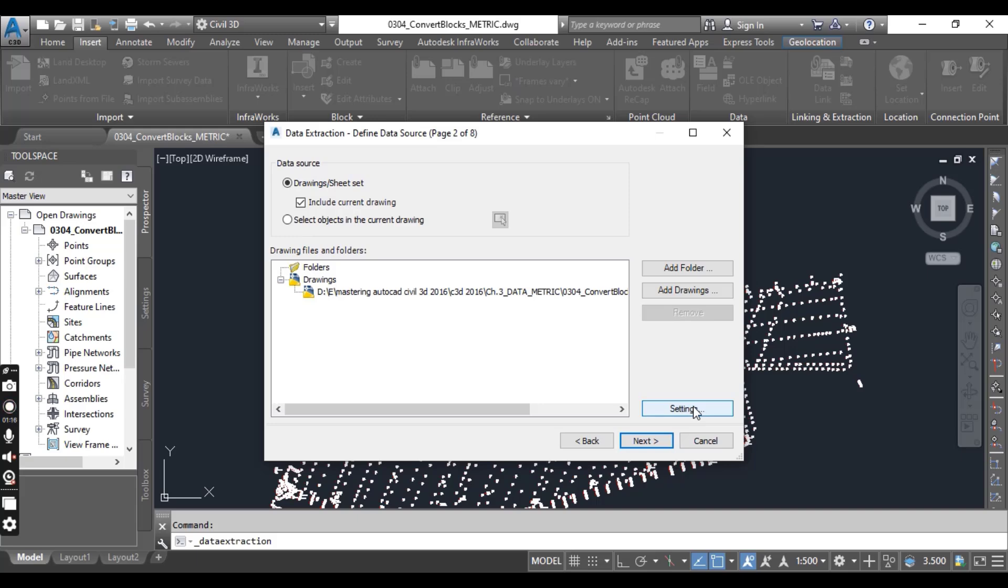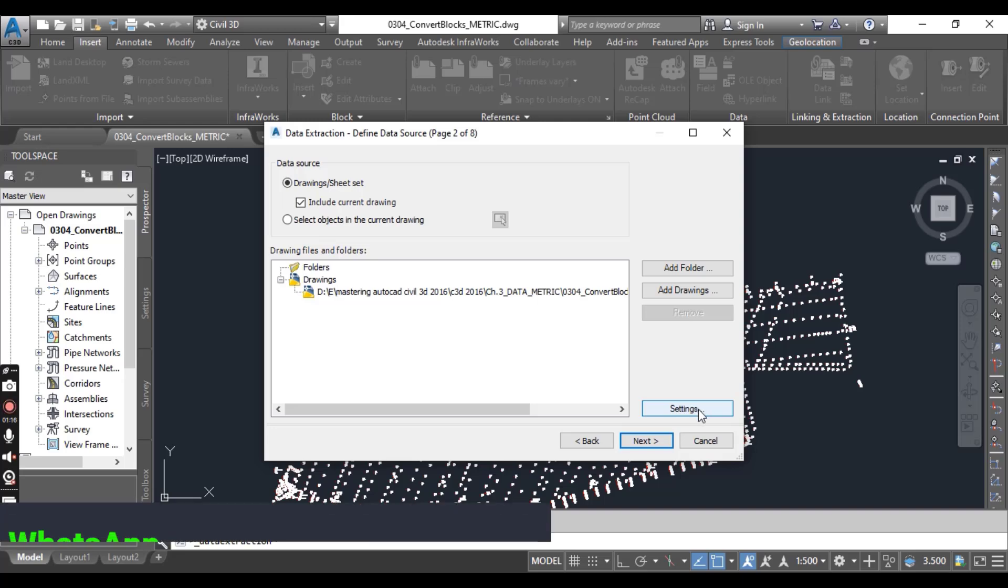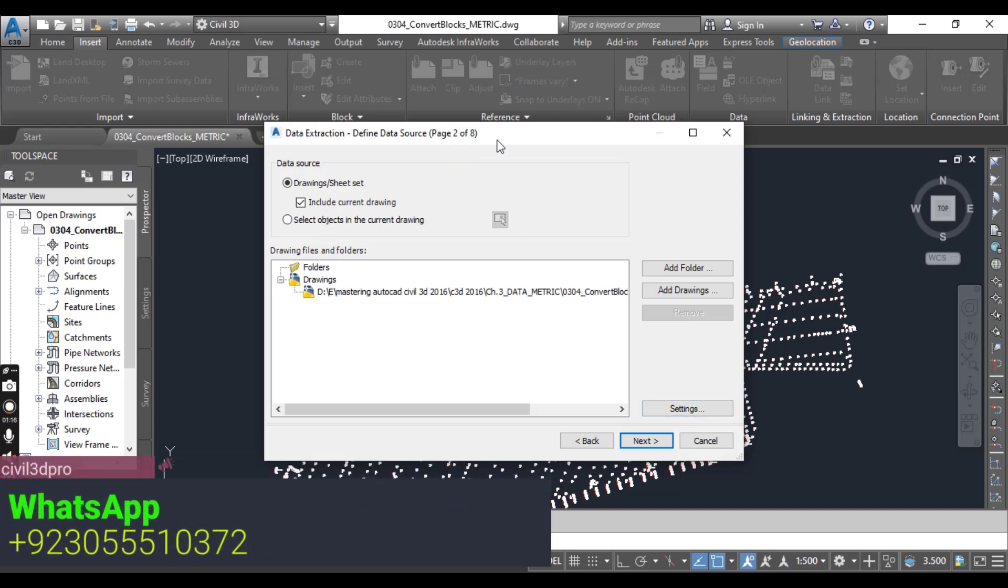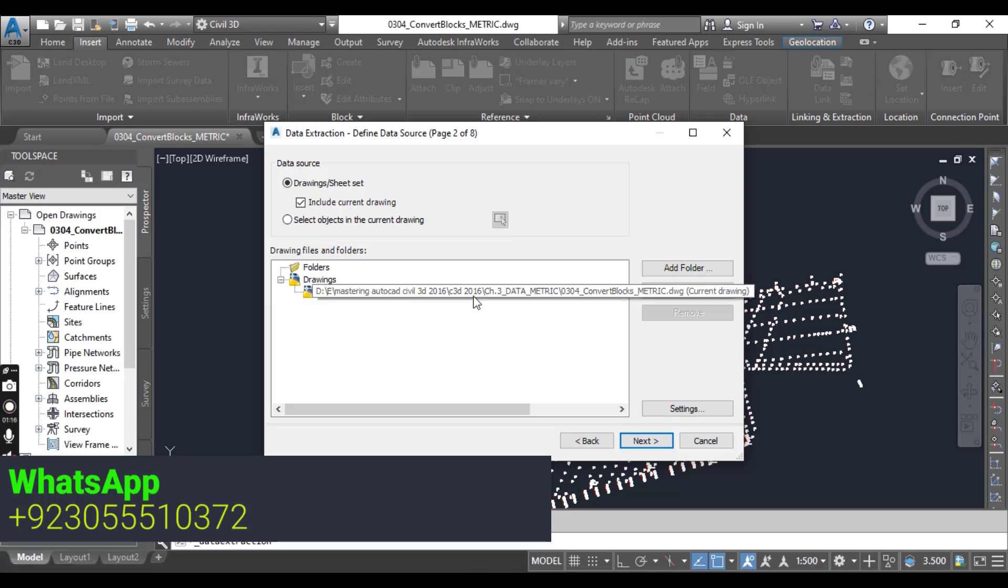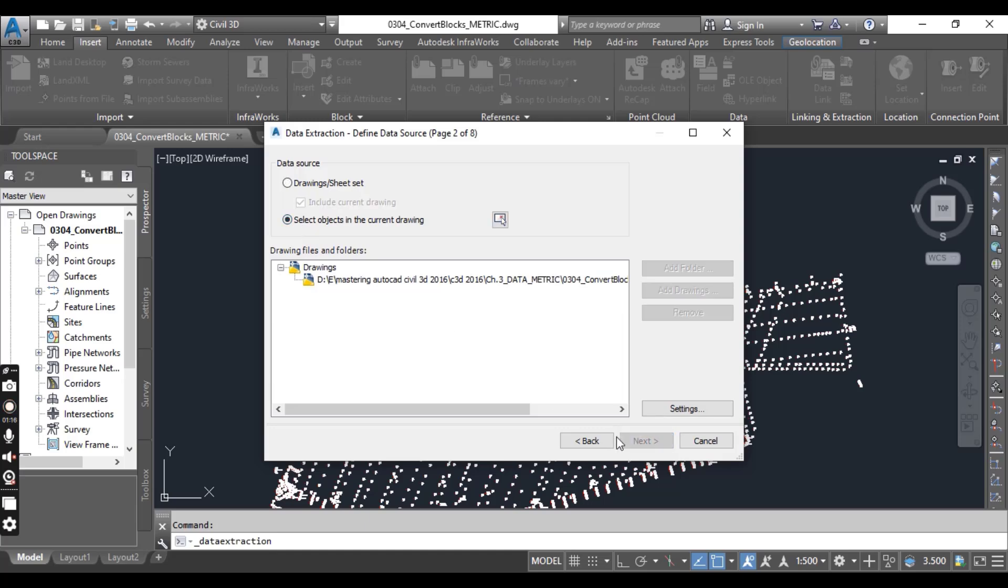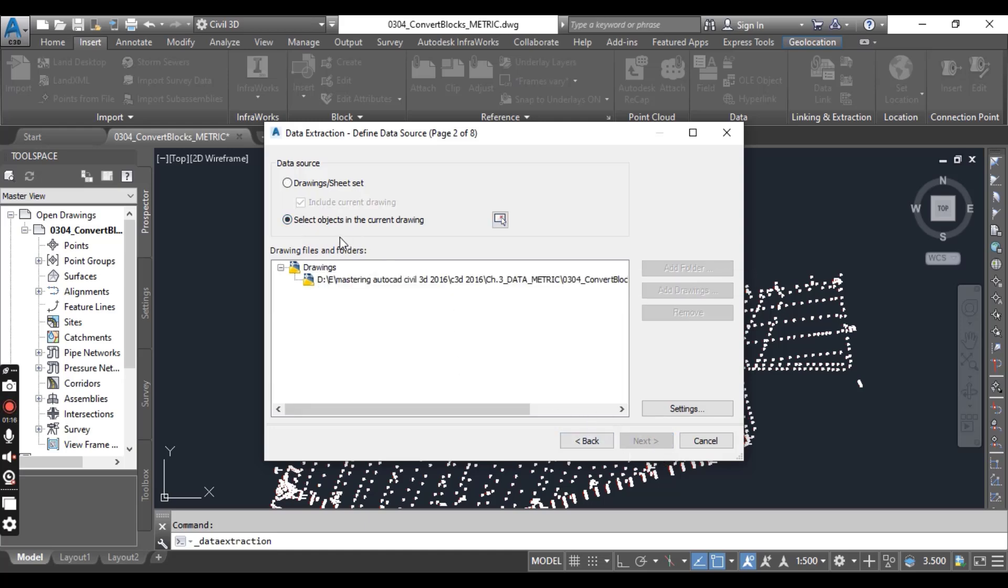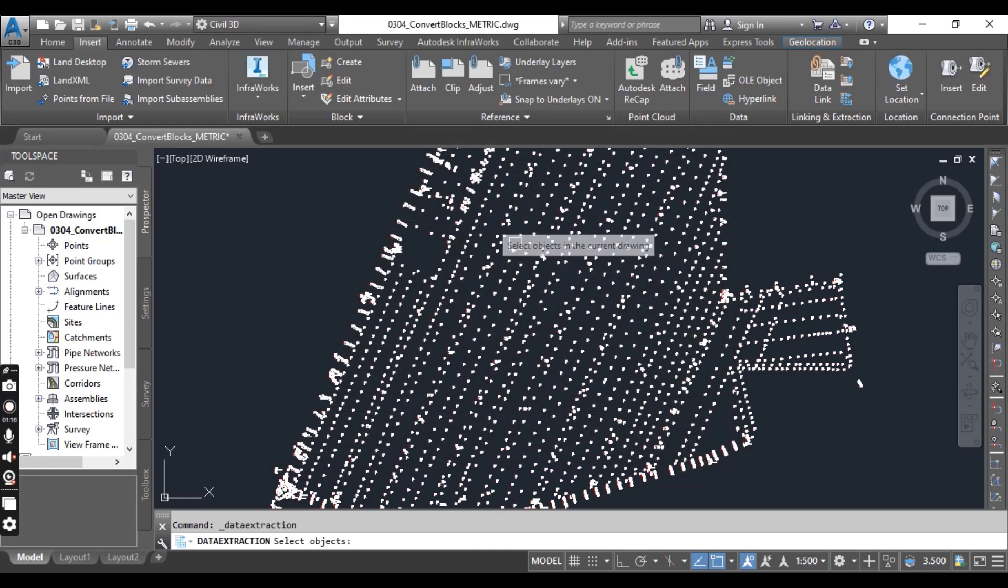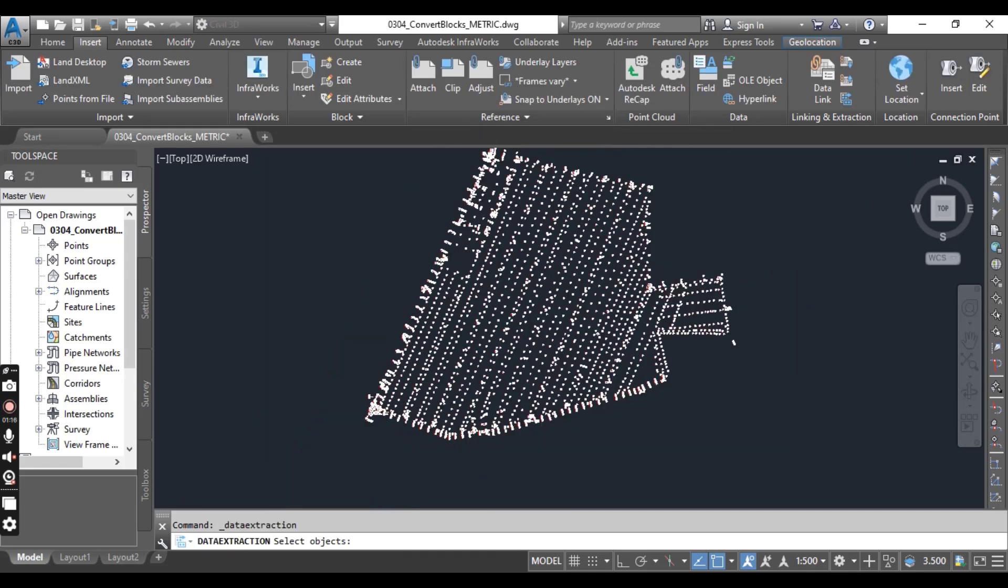In the Data Extraction Define Data page 2 of 8, change the selection from the default to Select Objects in the Current Drawing, and then press Select Objects from the Current Drawing.